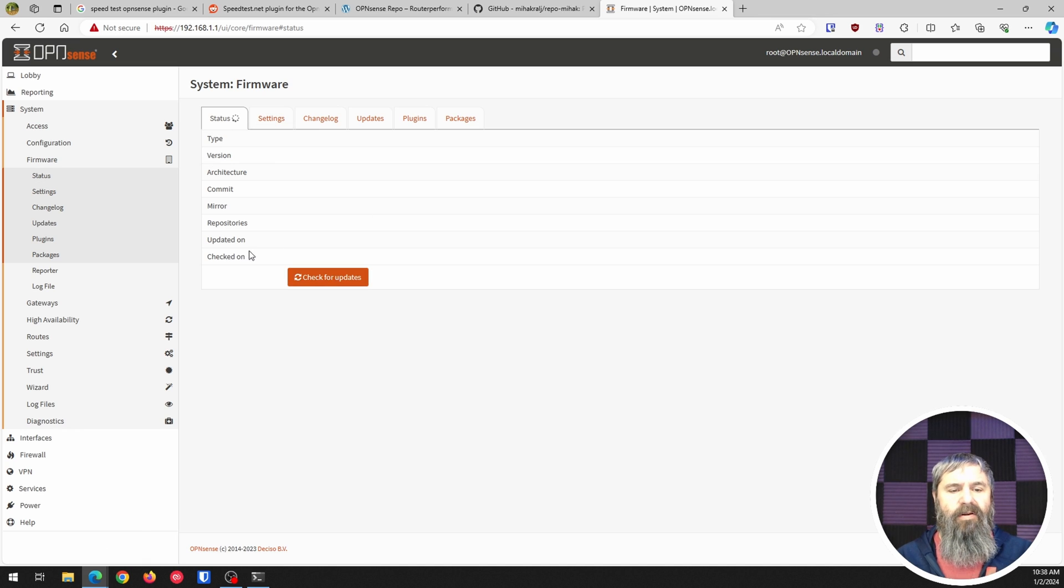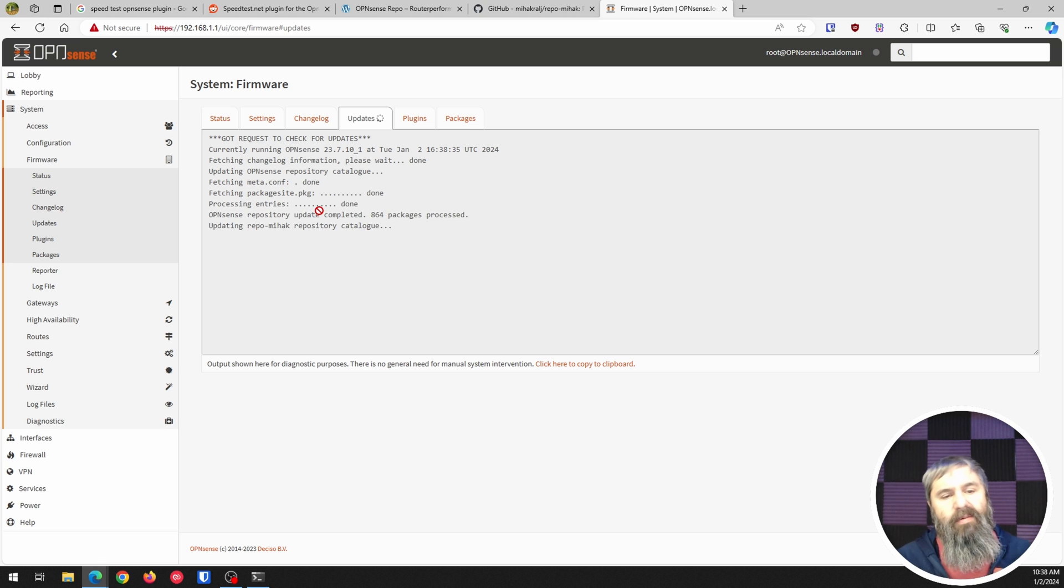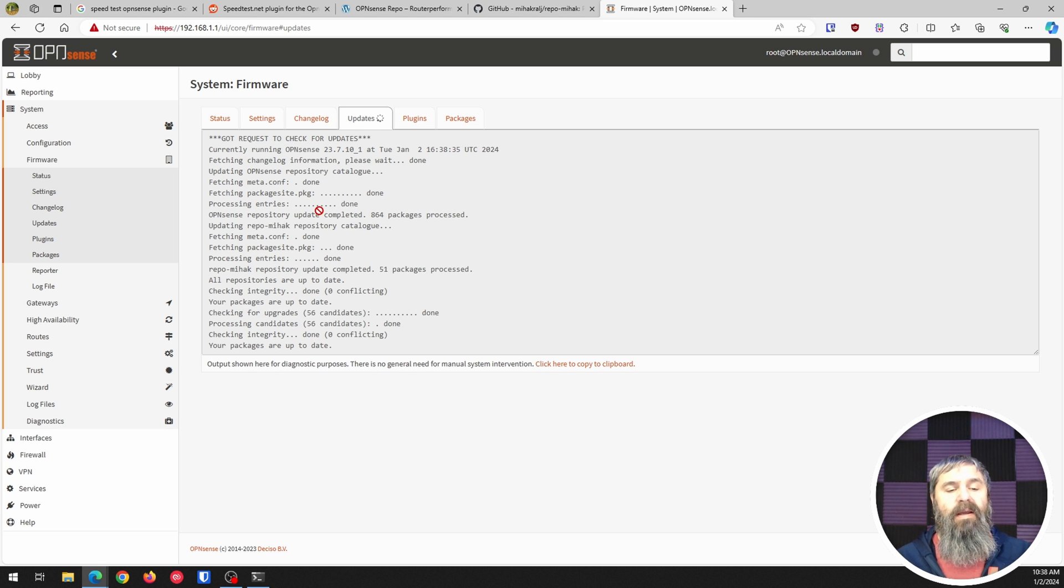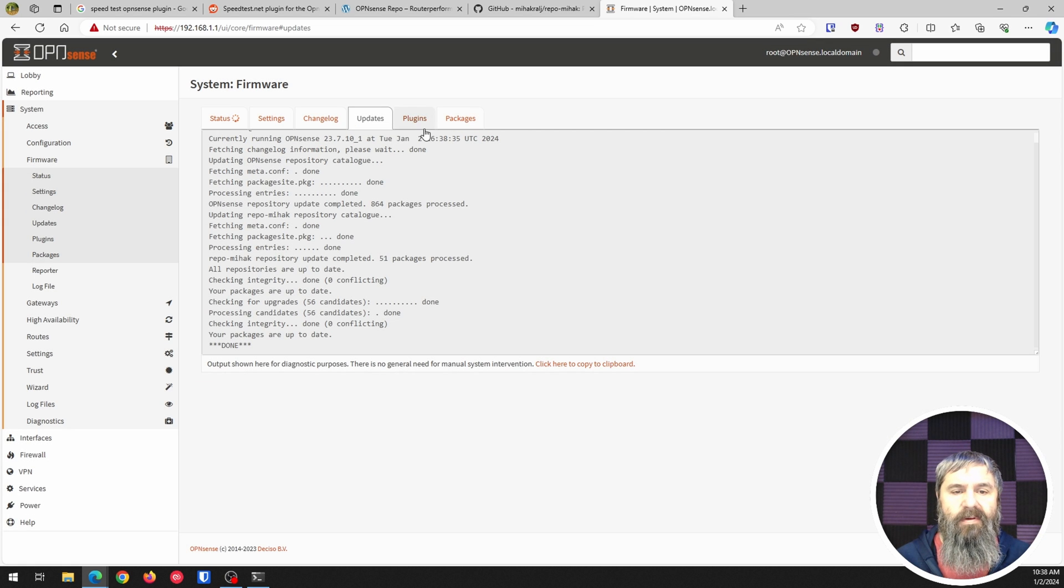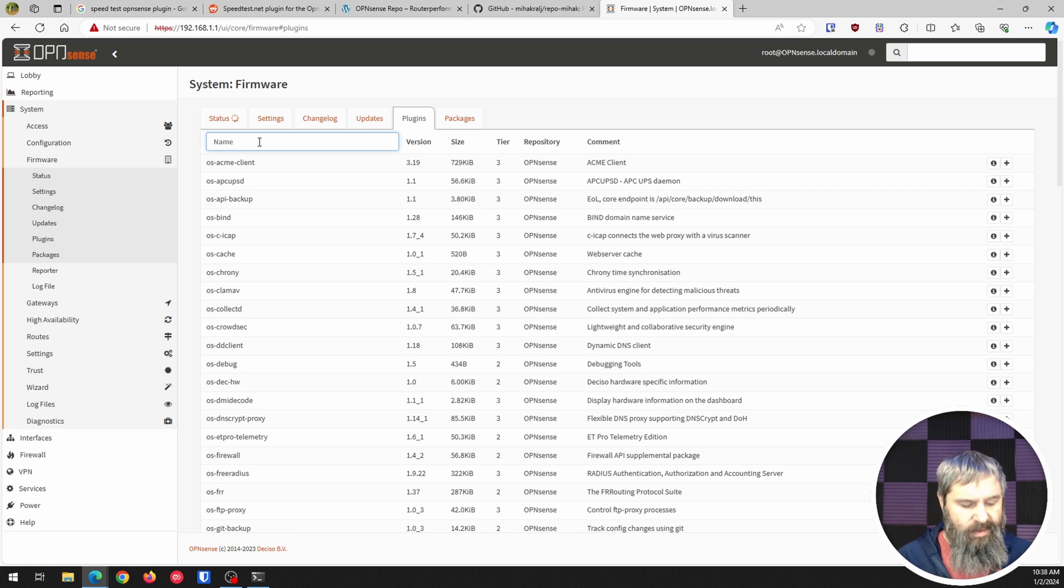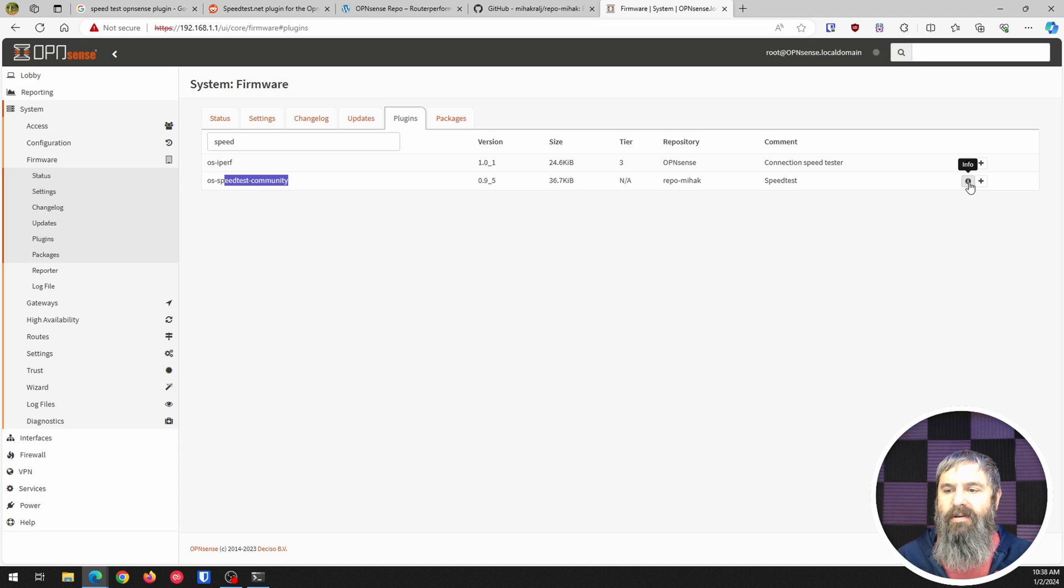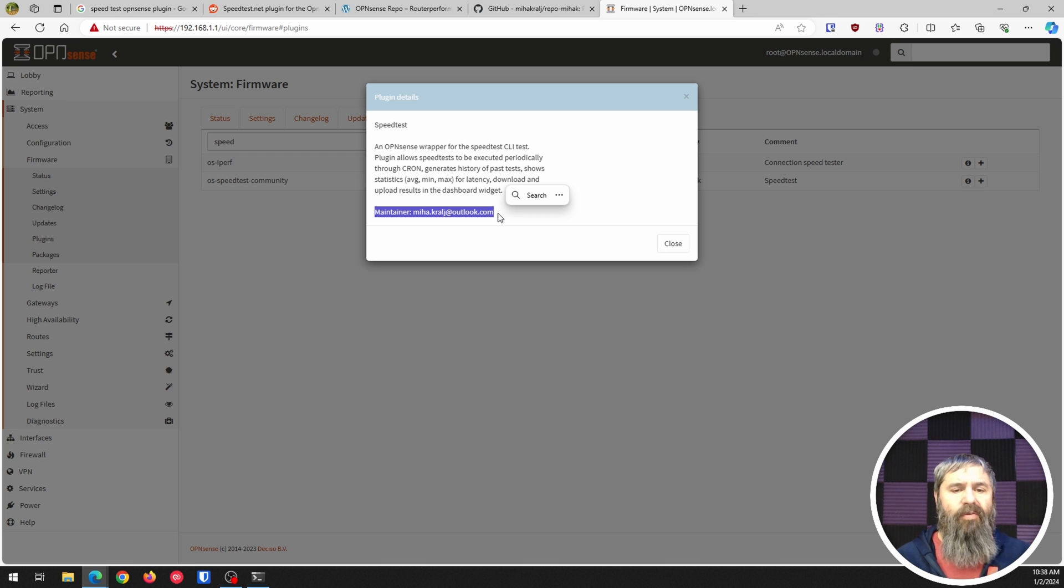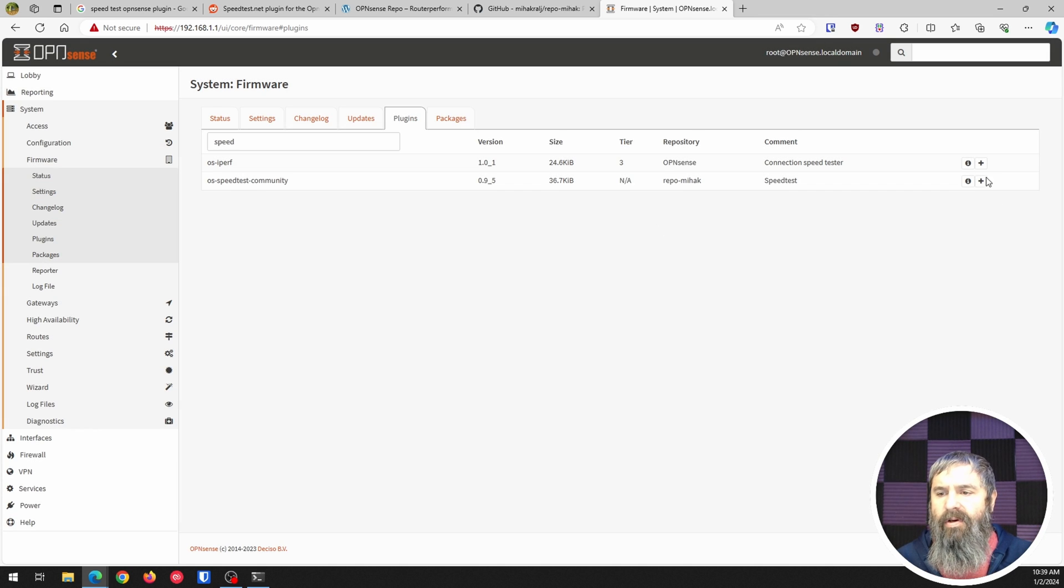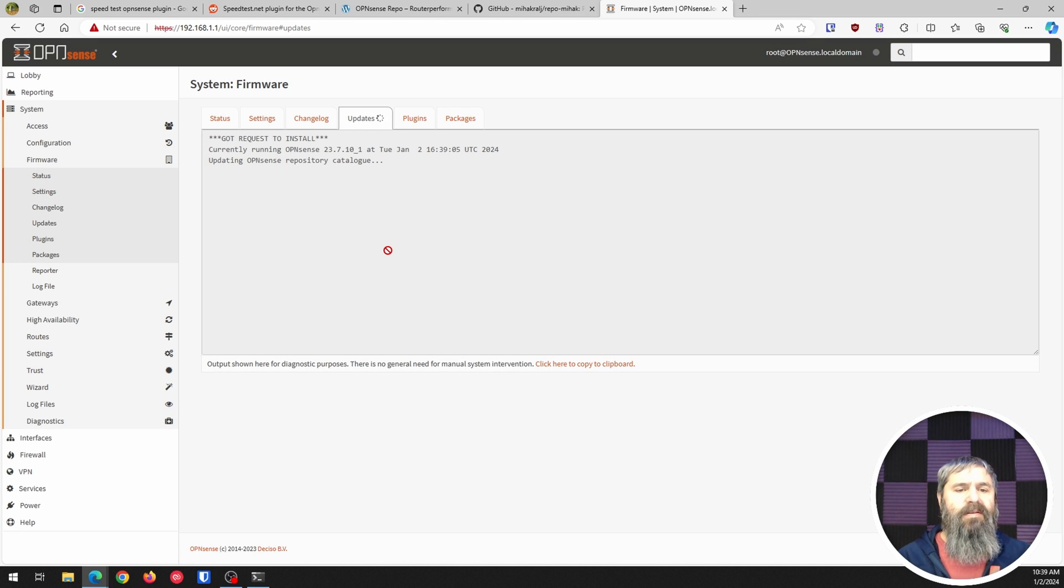Right now it's going to go over here and check for updates, let's just go ahead and let it do that. Then we're going to go and see if there is a new package for speed test. No updates available. Go over here to plugins, speed test community, right there it is. You can get some info about it and it even gives the maintainer credit, so that's great. We're going to go ahead and just click Install.